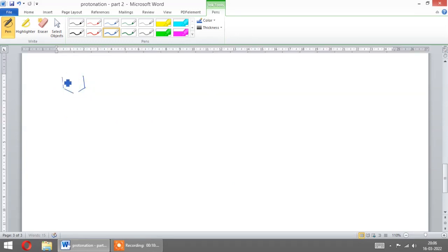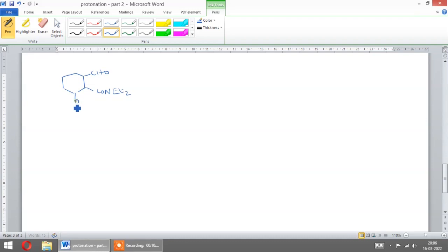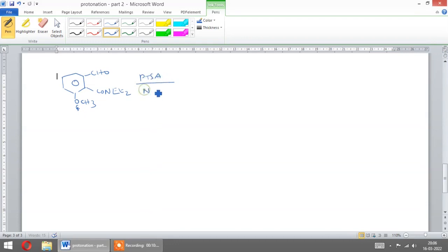Let us see another cyclization reaction by PTSA. We have OCH3, with PTSA, MSEN, H2O in presence of THF. What will be the product?